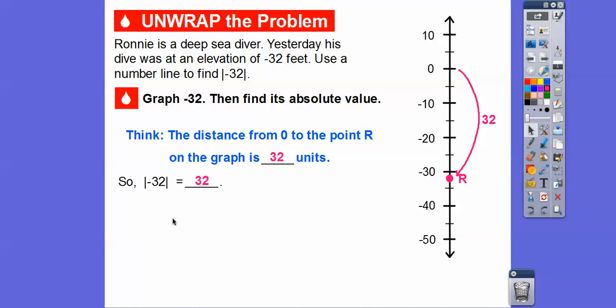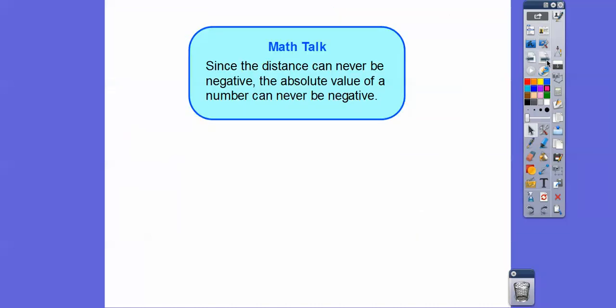The absolute value of negative 32 is equal to 32. I like to think that absolute values are negative choppers — they take away negatives. Remember, absolute value is just how far a number is from zero on a number line. The distance can never be negative on absolute values, so the absolute value of a number will never be negative. They're like negative choppers — they take away negatives.